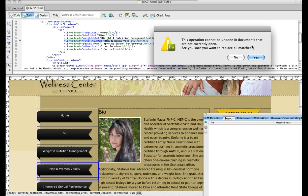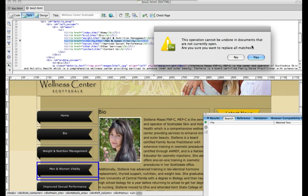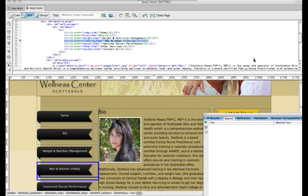So you want to make sure when you're doing this, you're not accidentally putting the wrong code in or adding a bracket or something like that, because you could seriously mess up your website. So this is something that you want to make sure that you're doing correctly. It's a quick way to make changes, but also make sure you're doing it right.